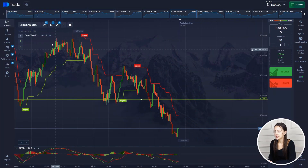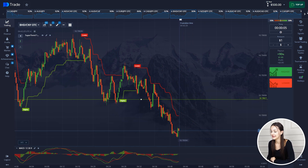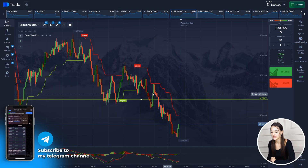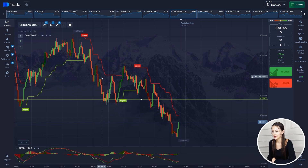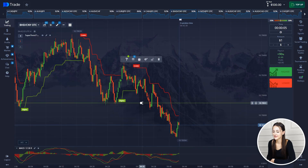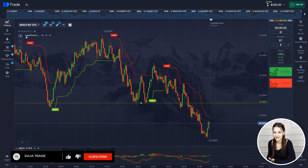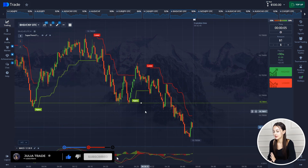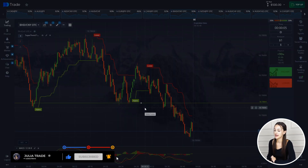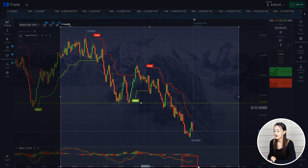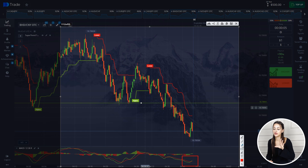So guys, we are on the PocketOption broker platform, and the registration link is in the description of this video, so join. There is $50, and a trading strategy, thanks to which we are working well. The first indicator we use is SuperTrend, and the second is MACD. We will leave the standard values for them, and on MACD we will look at the values of the price and at the crossing of two sliding lines.